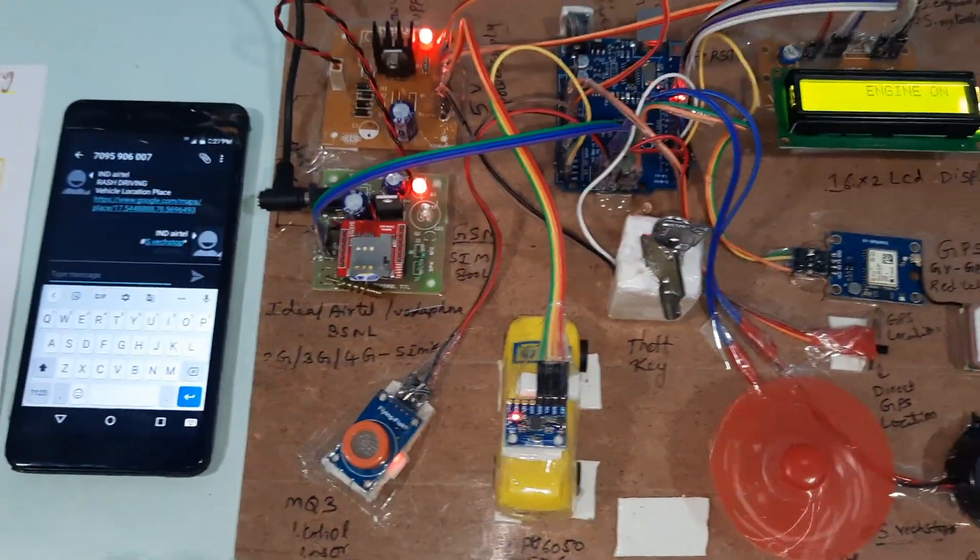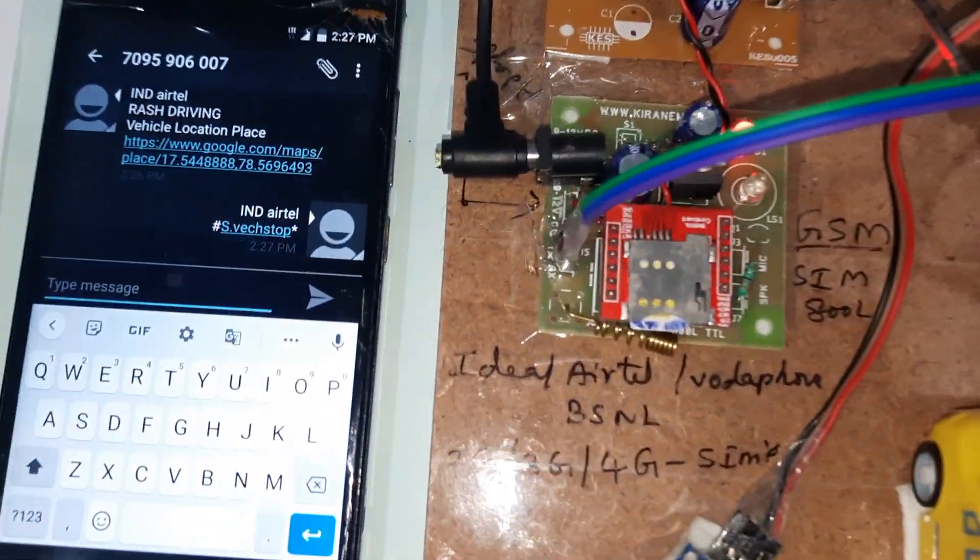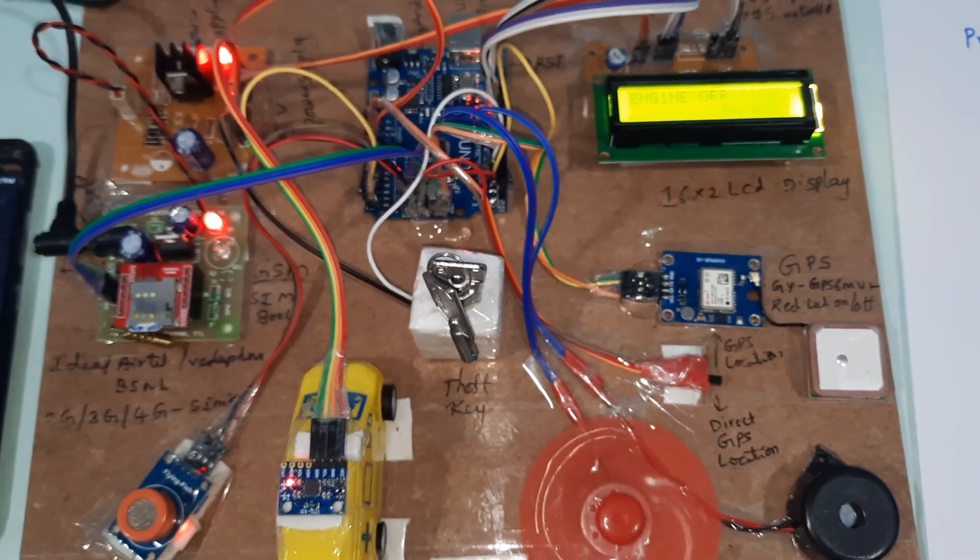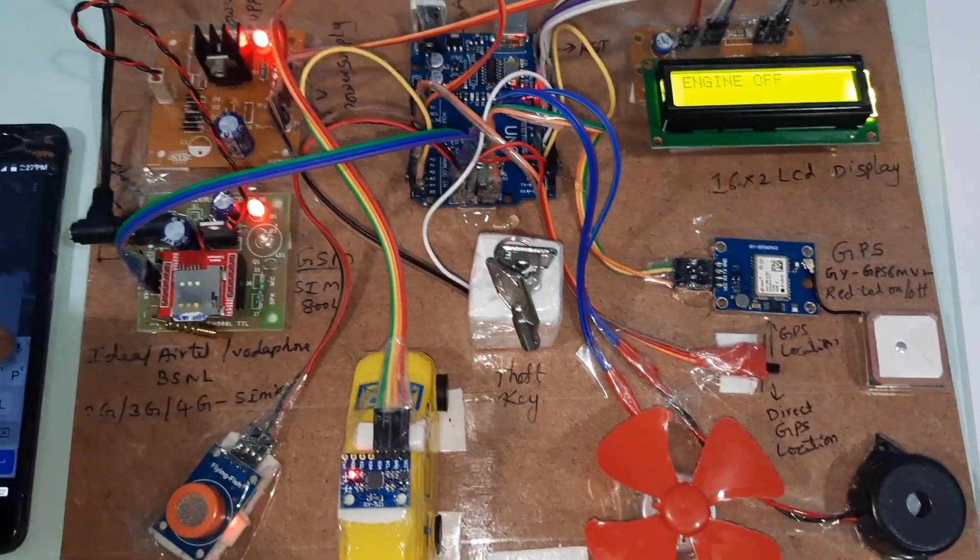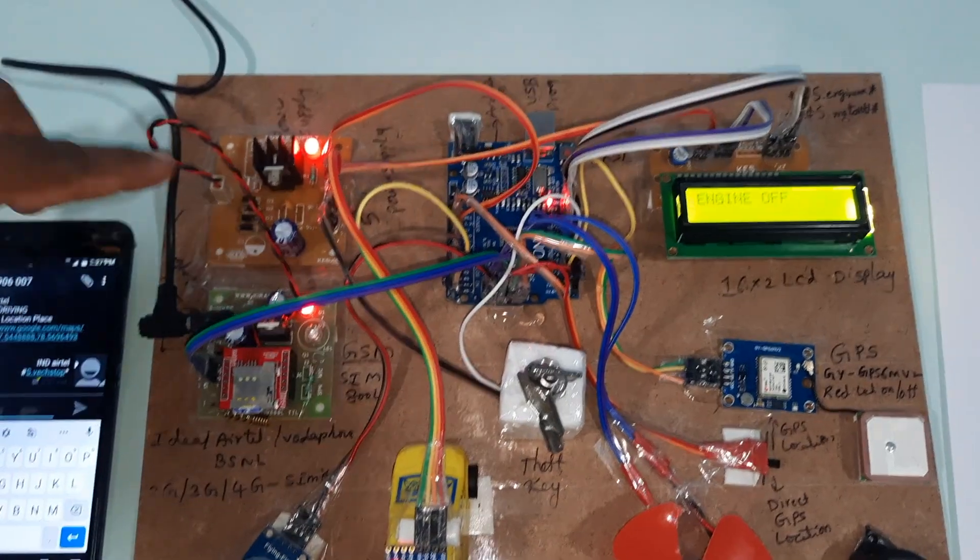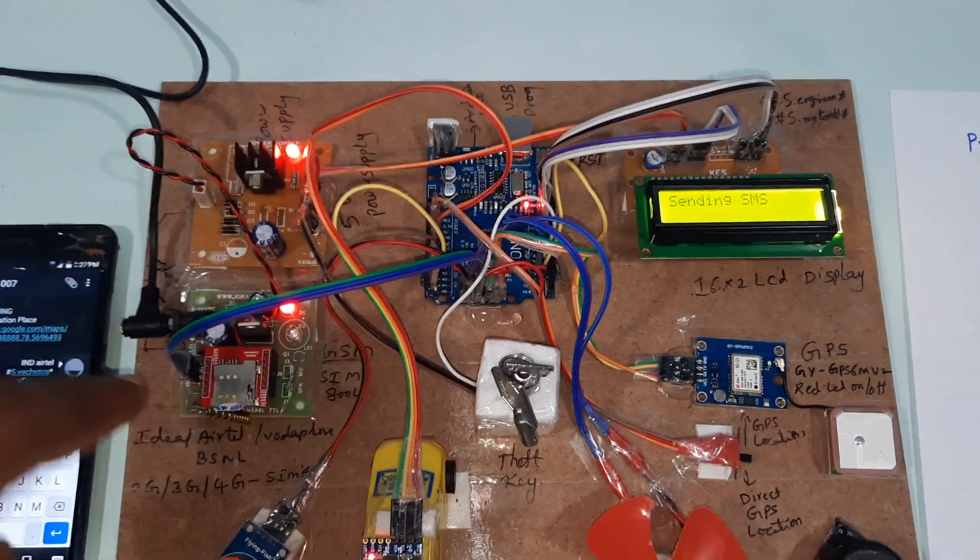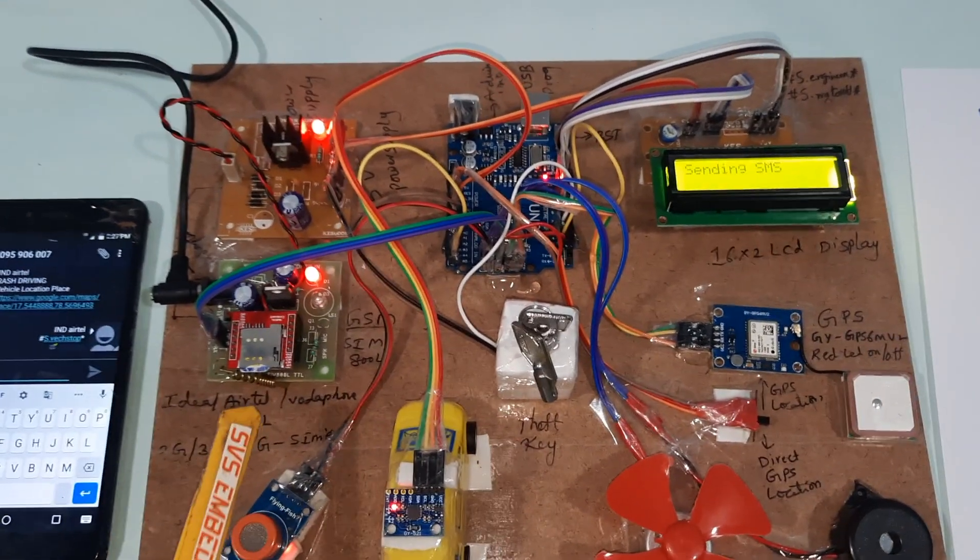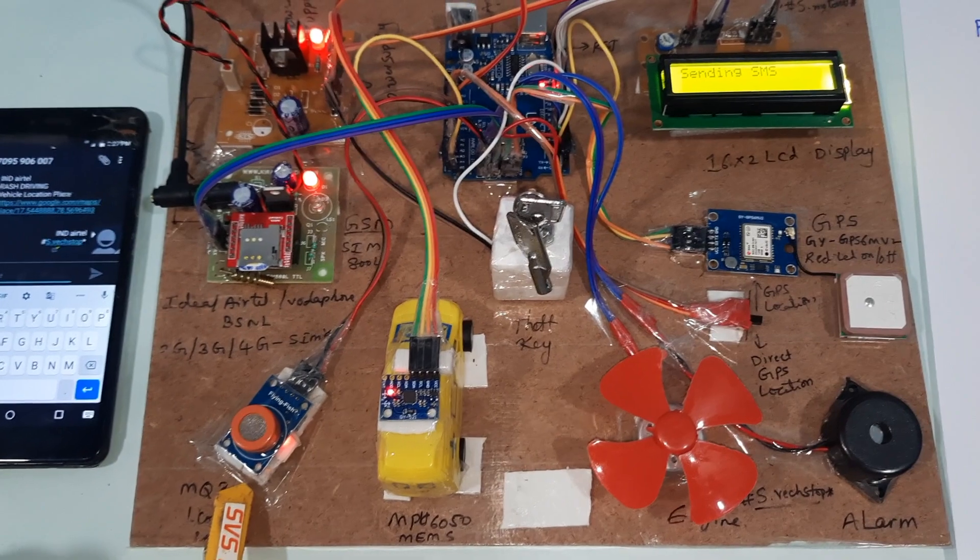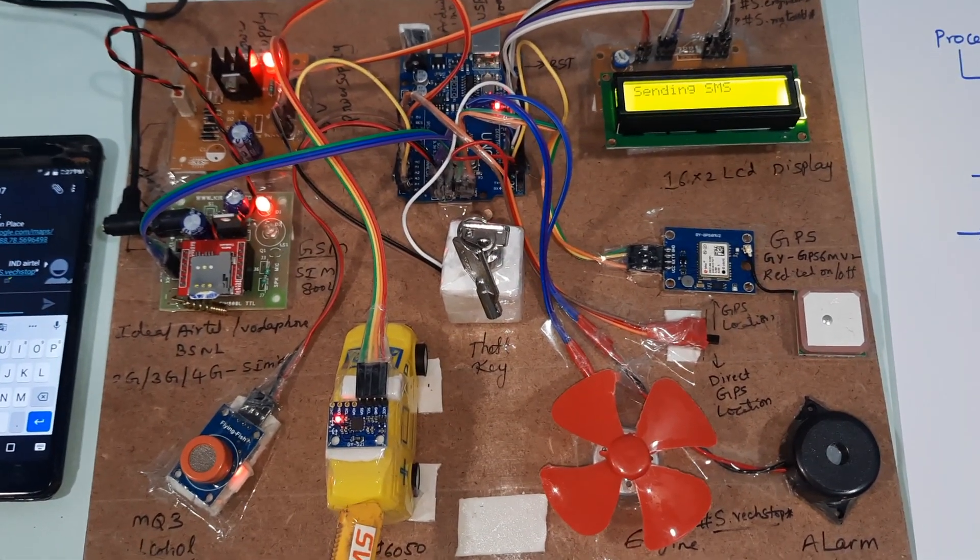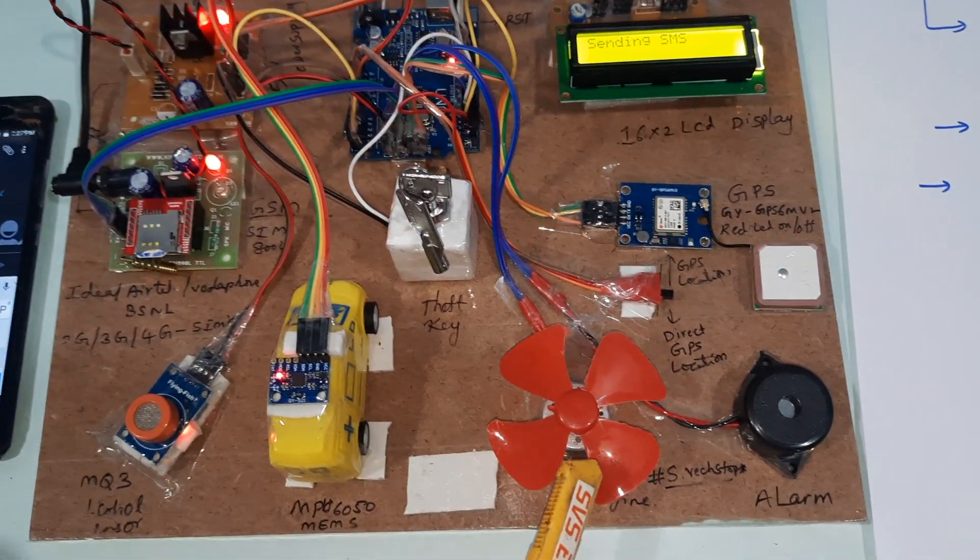Engine stopped. Power supply board, GSM SIM800, Airtel, alcohol detection, rash driving, MEMS accelerometer sensor, DC motor, motor alarm, engine stopped.